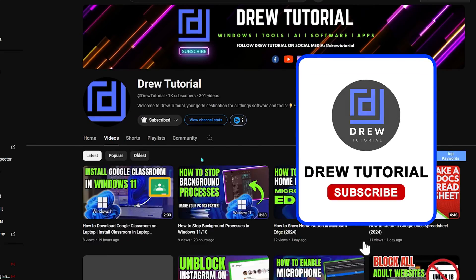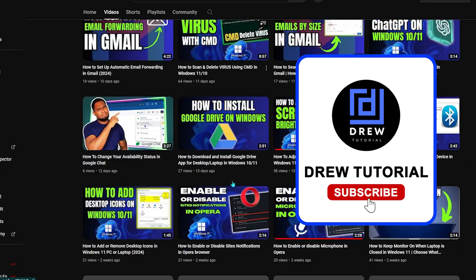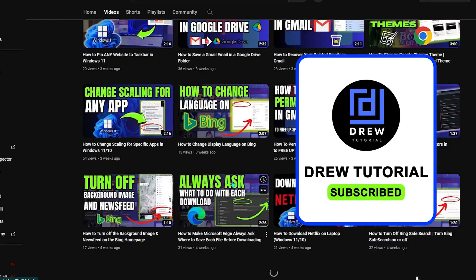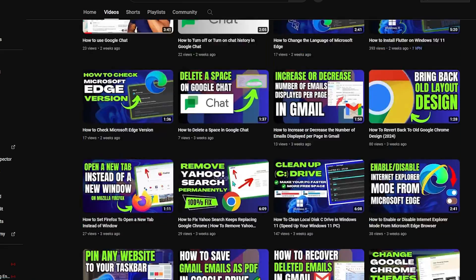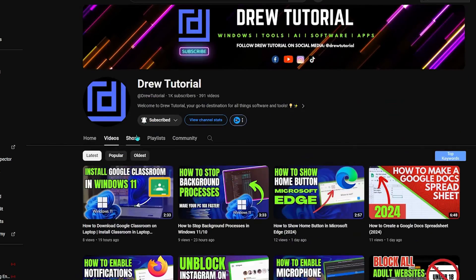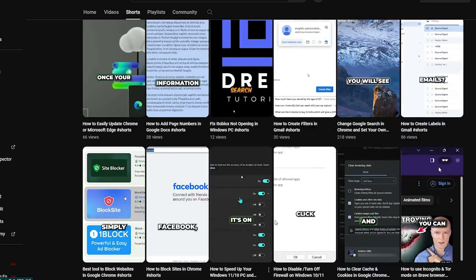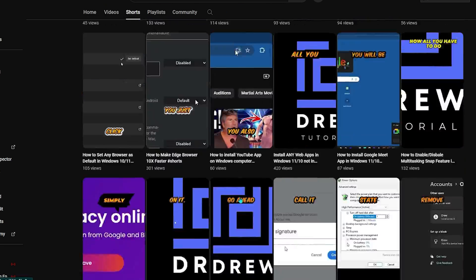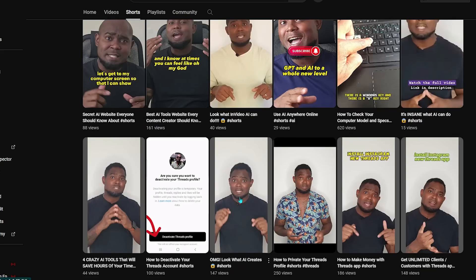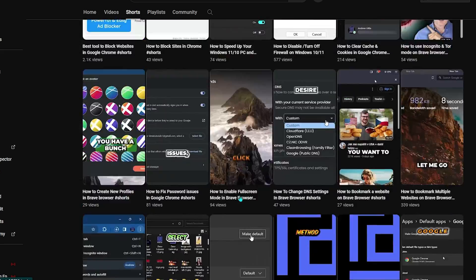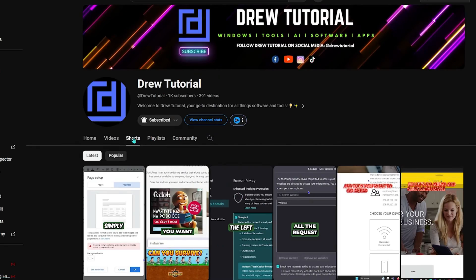I really appreciate if you hit the subscribe button below to help grow this community and also so that you'll never miss out when I release another helpful tutorial just like this one. Thank you very much and see you next time.